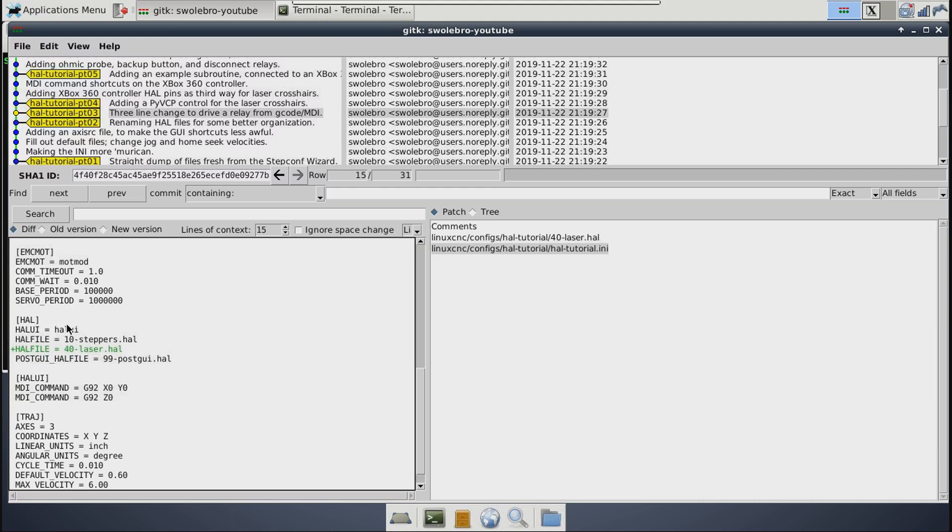So be sure you put them in the order you want them loaded, and also be sure you put them in there. Because if you forget to put the 40-laser.hal in here, then you'll spend like half an hour trying to figure out why the hell your thing isn't working. Speaking from experience. So yeah, don't miss that part. That's important.